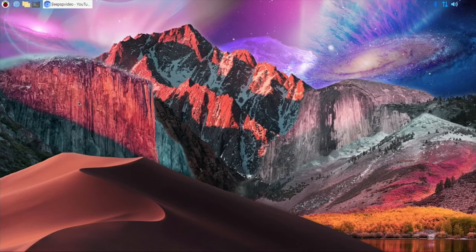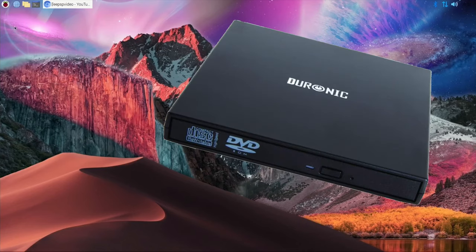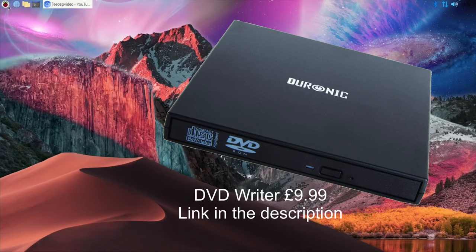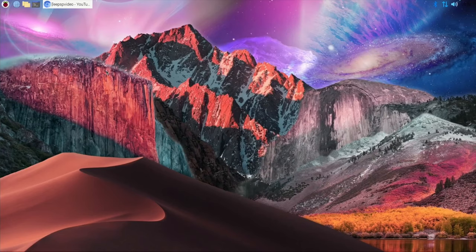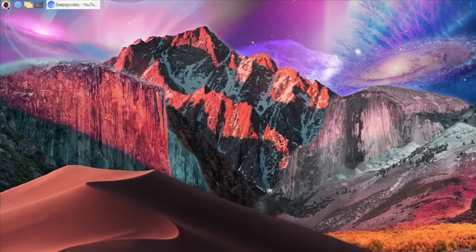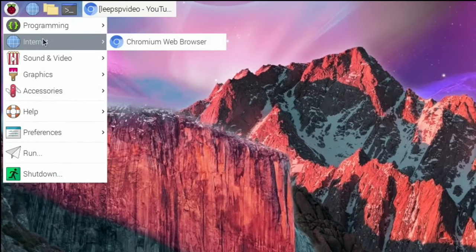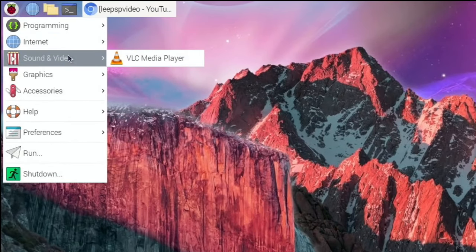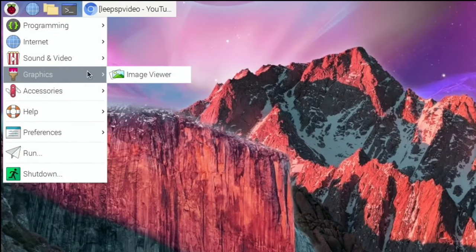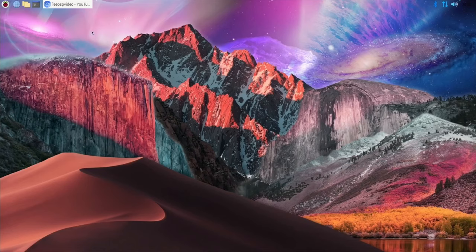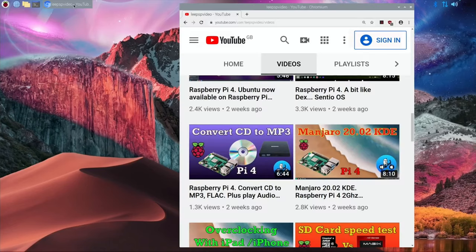Okay, this is a Raspberry Pi 4 4 gig and it's not overclocked. I've just reinstalled the operating system. The only thing I've changed is the screen resolution and the background, but everything else is as it comes. This is the minimal install and you can see there's not very much on there.